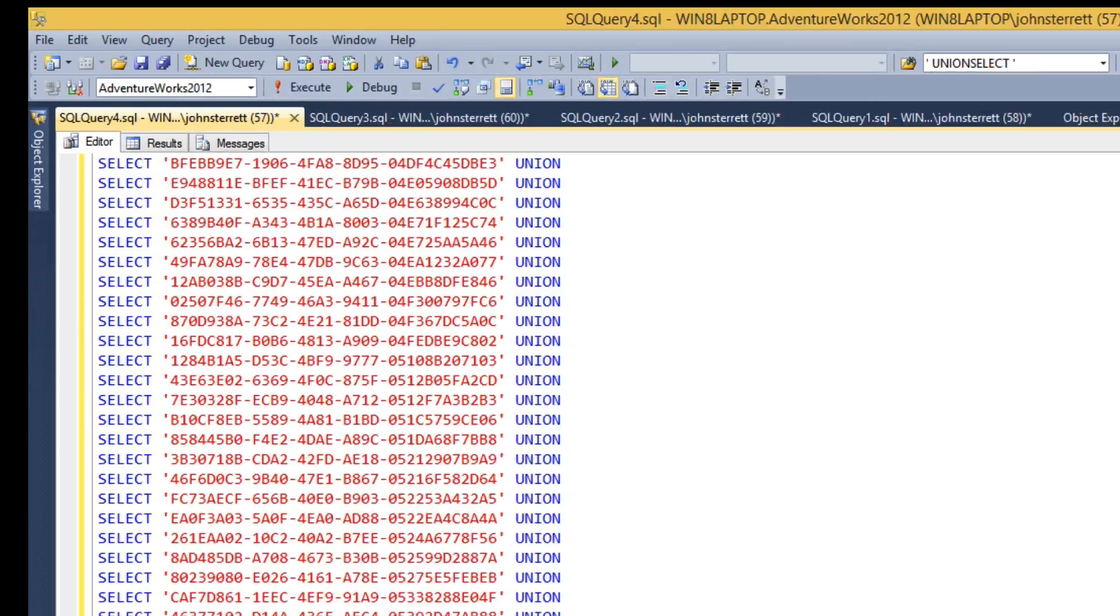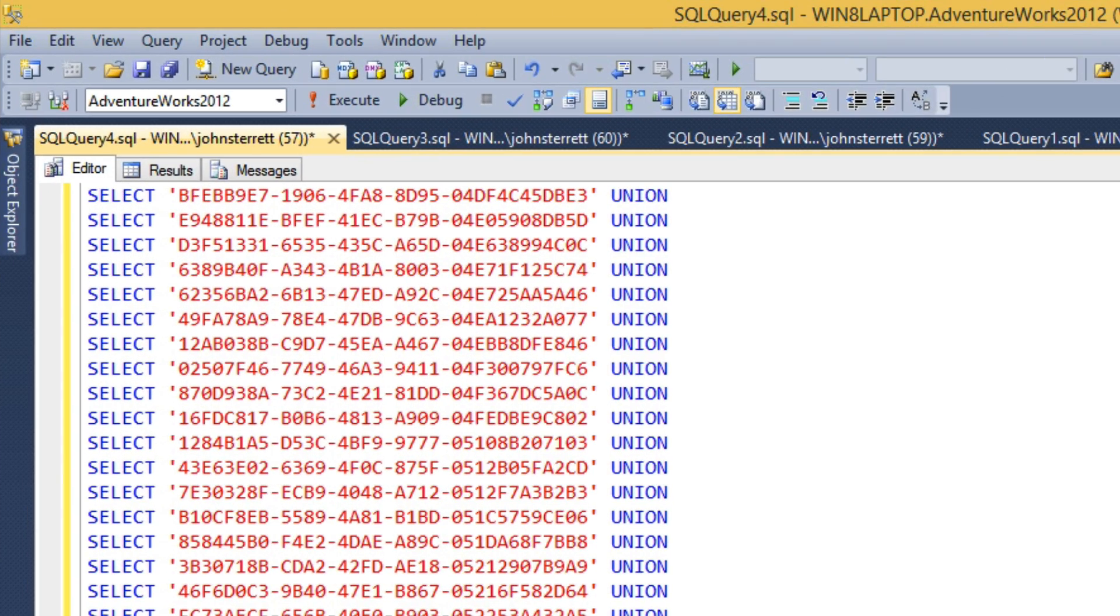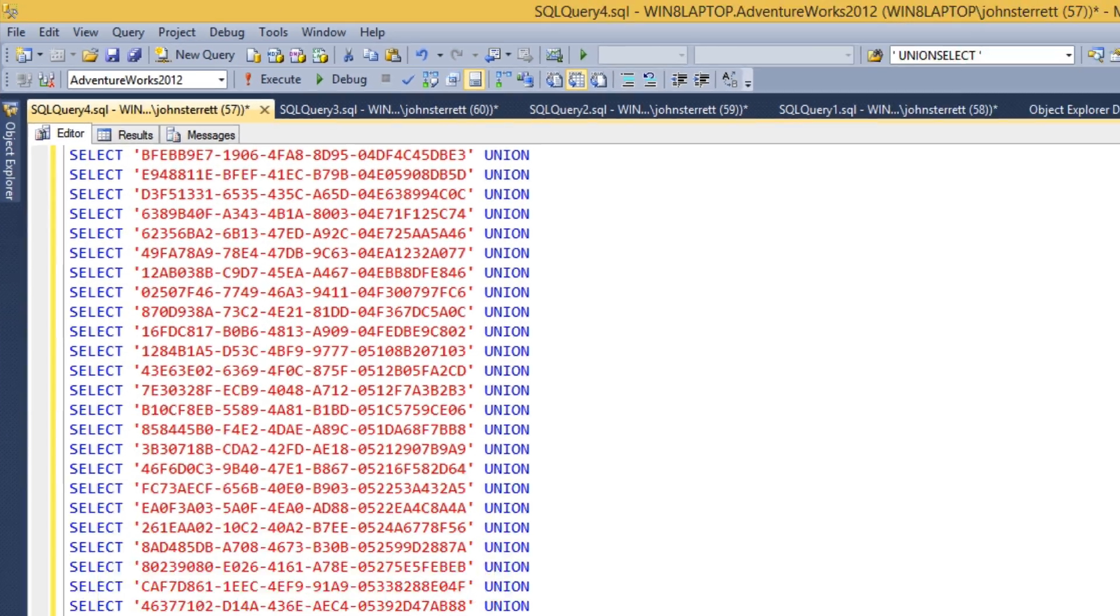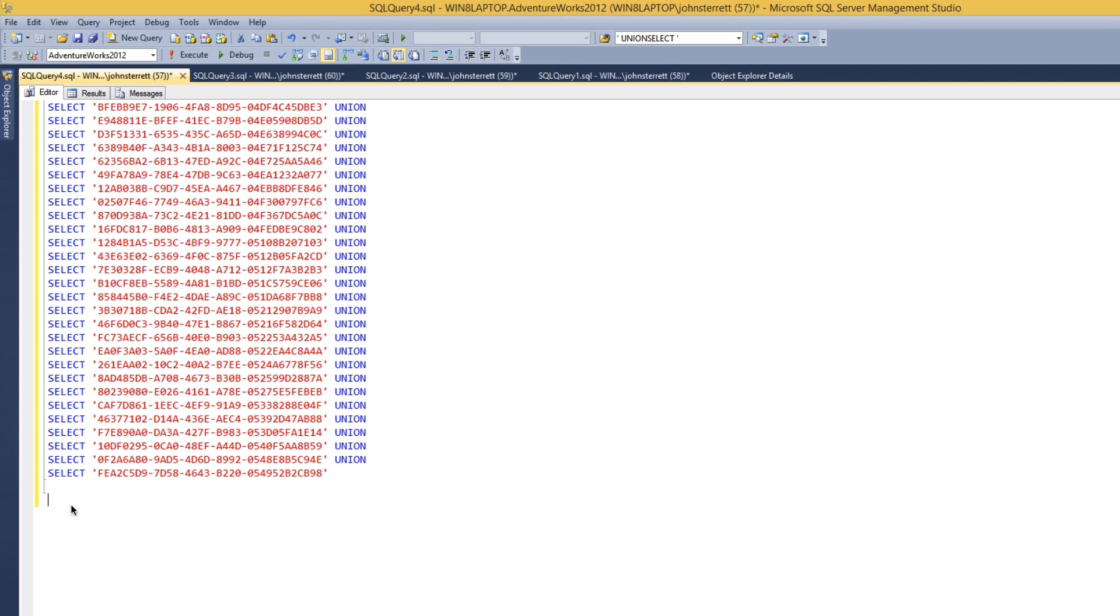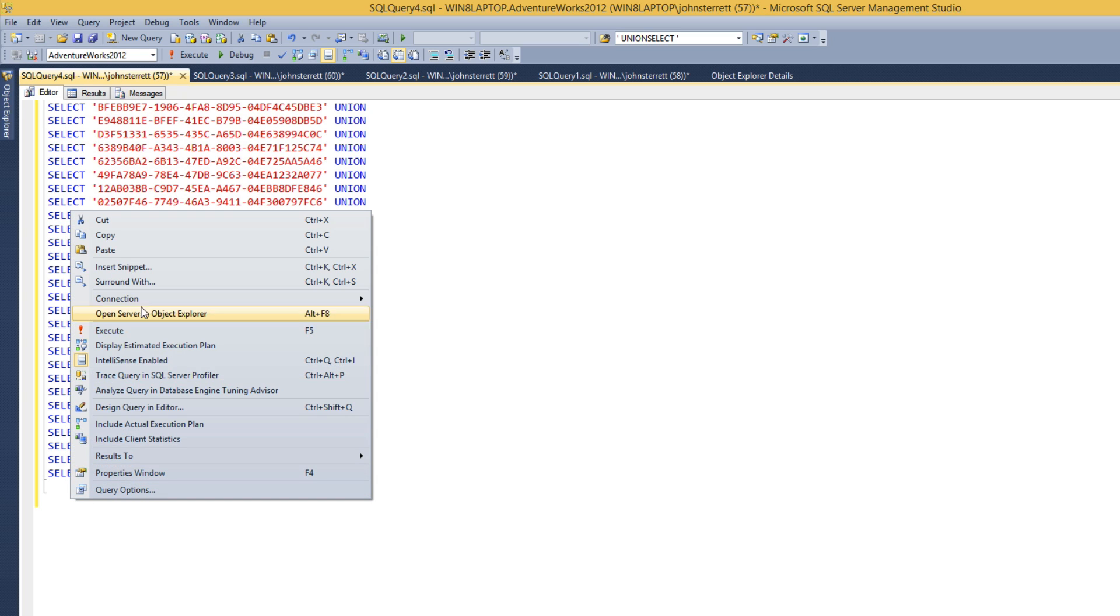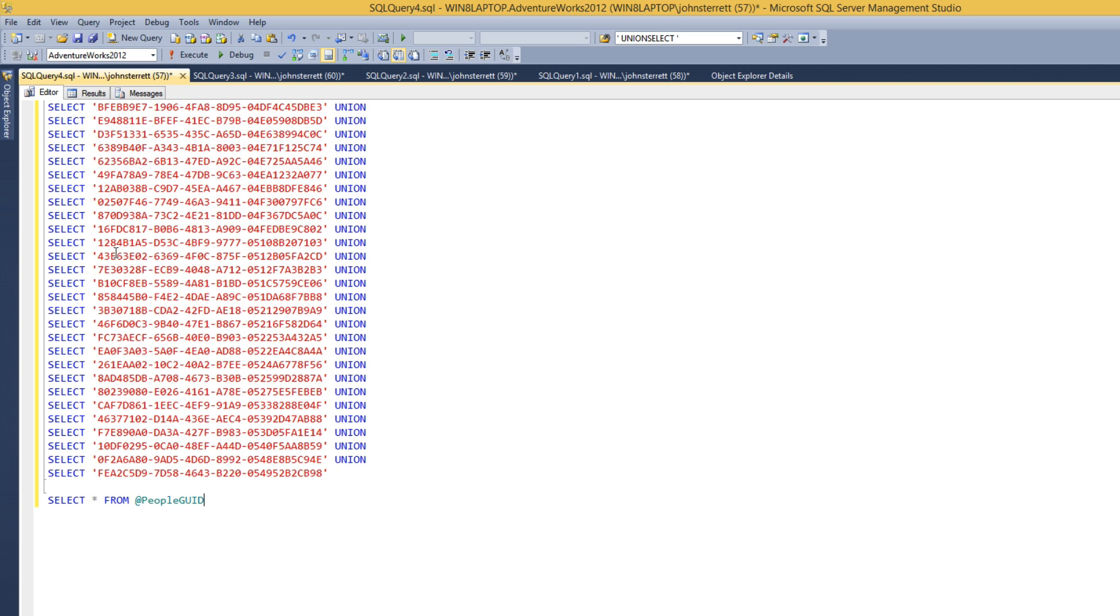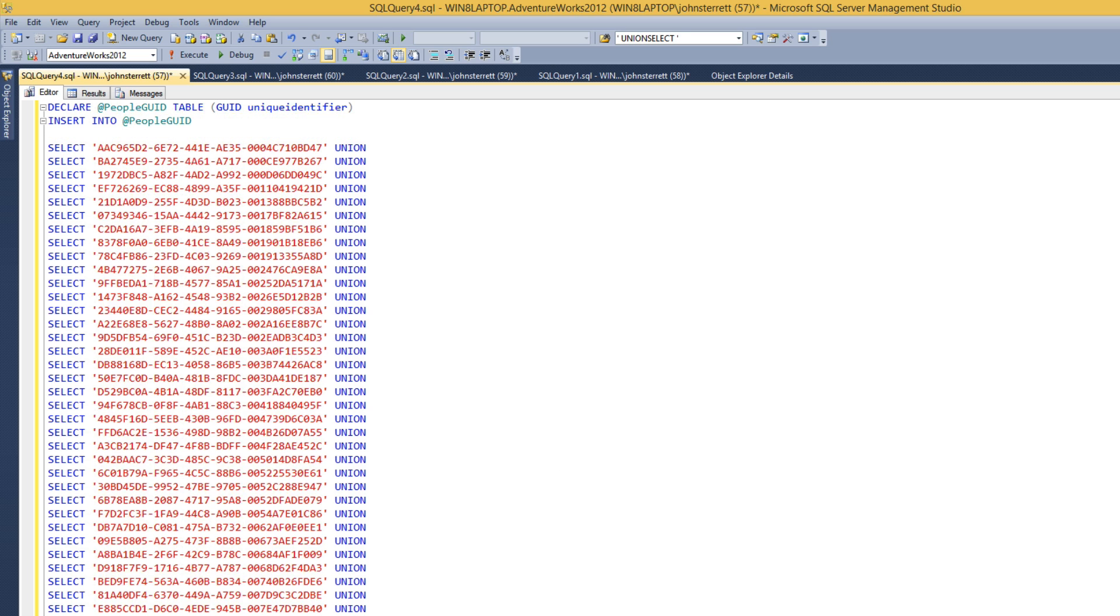So now I'm going to go ahead and add my code snippet to create the table variable and then also to go ahead and select it here at the bottom. So here you can see we're selecting it and at the very top here I'm going to declare it. Then I'm going to insert into it using the select statements that we just created utilizing regular expressions.